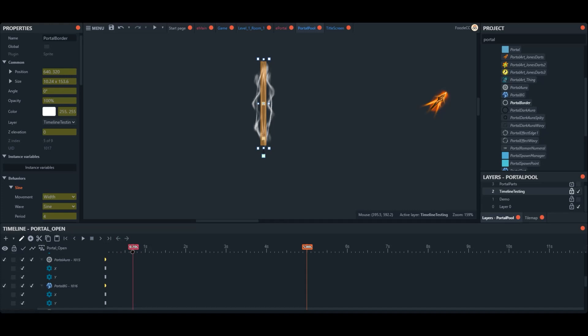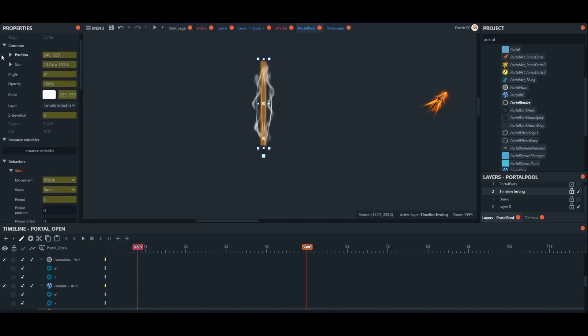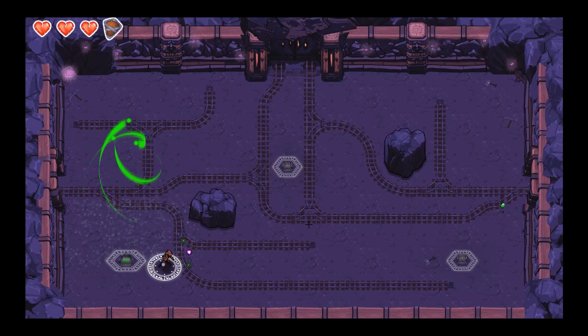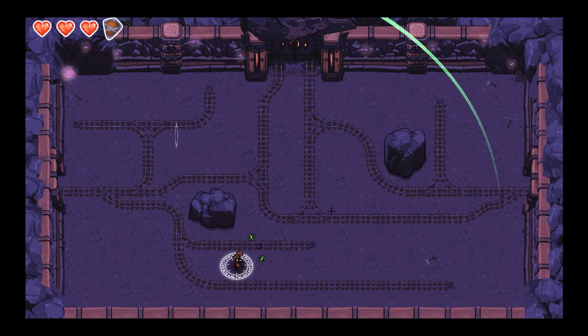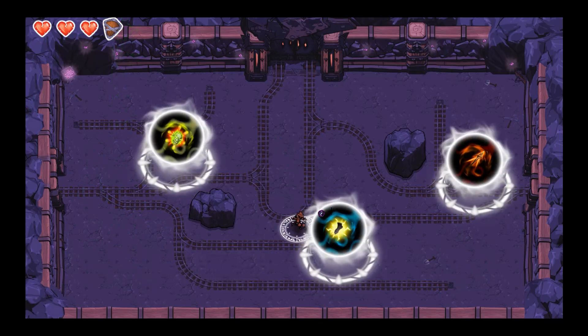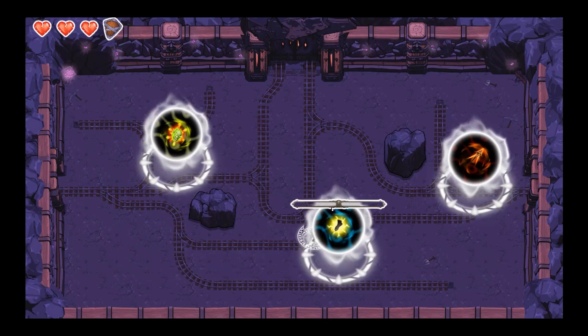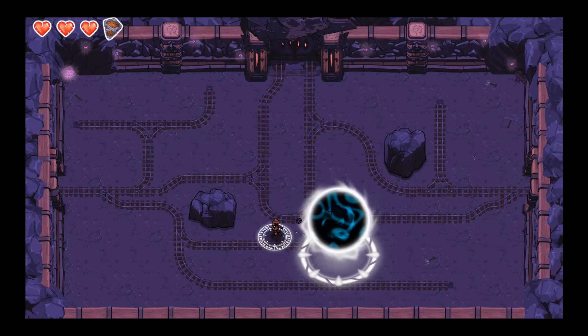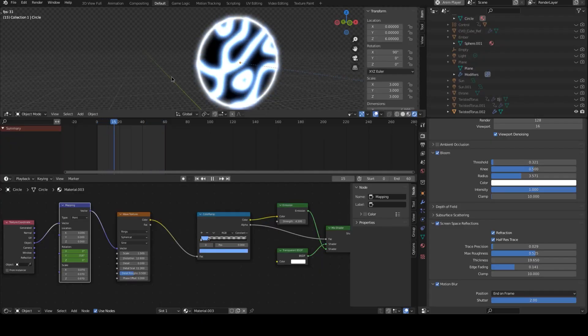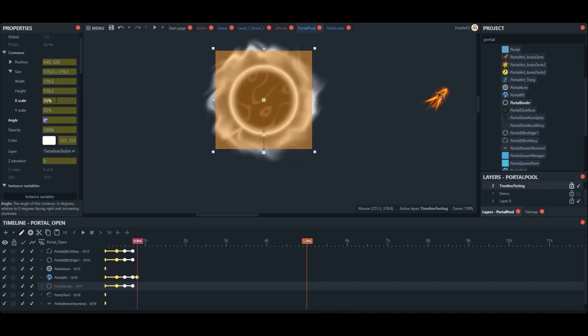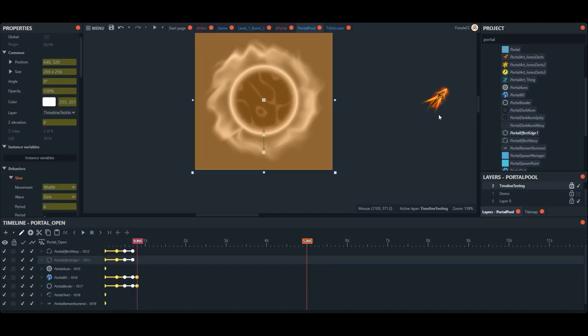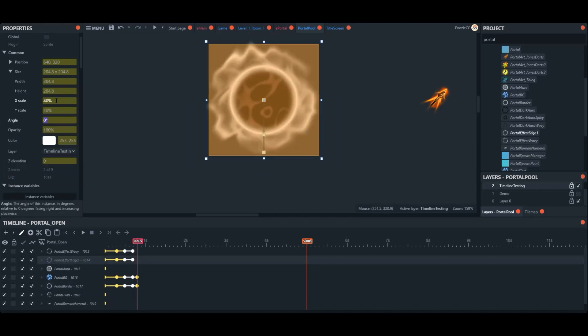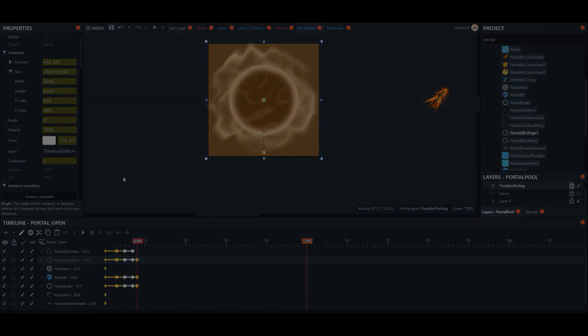And there we have it - we have some functional portals for Smash which look pretty cool in my opinion. I learned a lot about rendering Blender effects, the joy of alpha and transparency, and the Construct 3 timeline. If you enjoyed this video, like and subscribe to follow along the development of Smash and wherever else game dev takes me. Let me know down in the comments what you think, and thanks for watching.